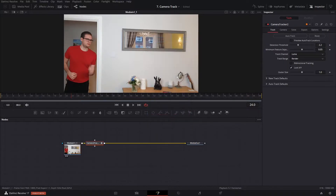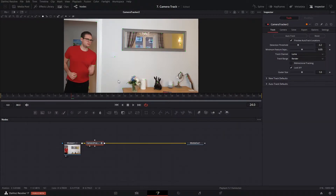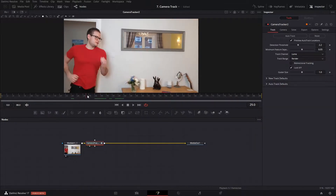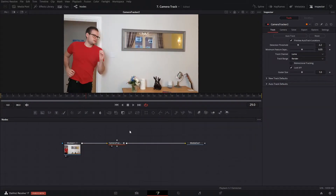View the node and hit Preview Auto Track Locations — this shows where Fusion thinks we've got good tracking points. Straight away I can tell this isn't going to work because it's picked up the mirror. Reflective surfaces are really bad to track because they don't represent the scene properly, and moving objects are a problem too — there I am on screen.